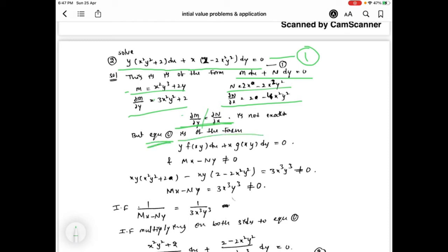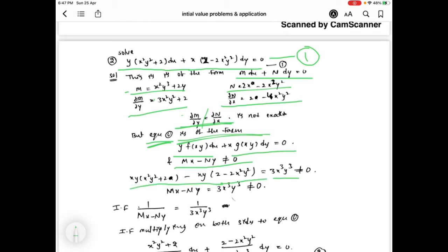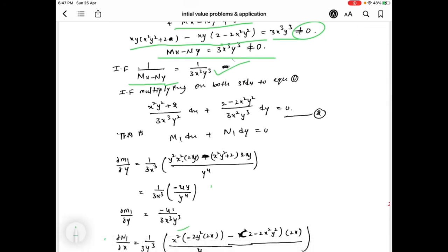However, equation 1 is of the required form, and we check mx minus ny. Computing mx and ny, we get mx minus ny equal to 3x³y³, which is not equal to 0. Therefore the integrating factor is 1 by (mx minus ny), giving 1 by 3x³y³. We multiply this integrating factor to both sides of equation 1 to get equation 2.